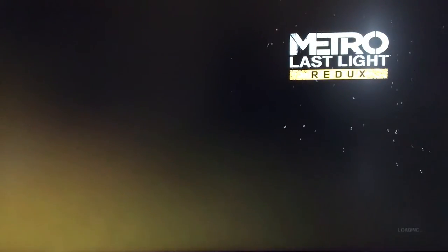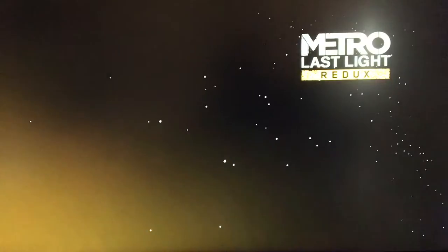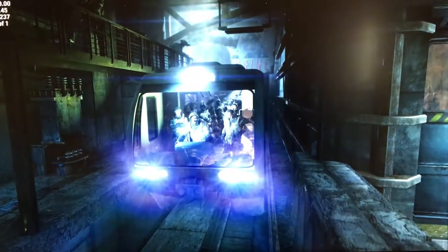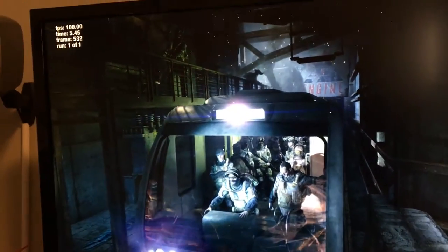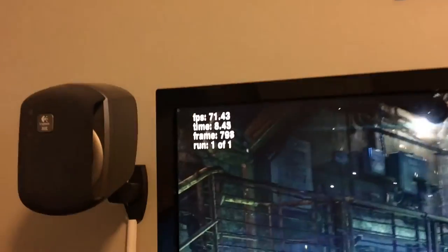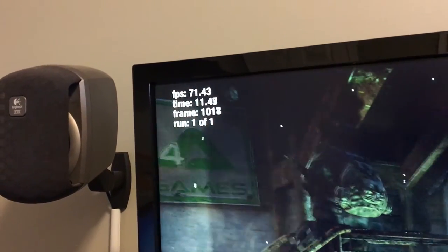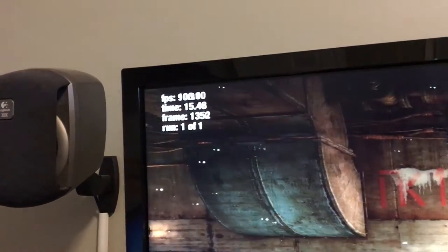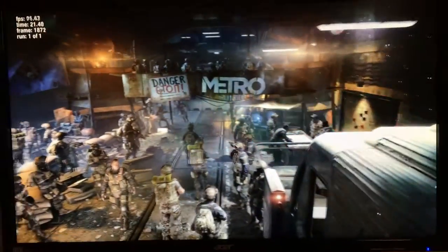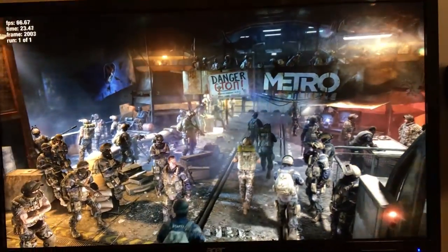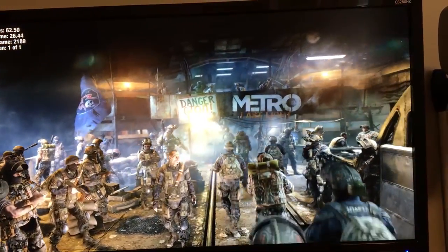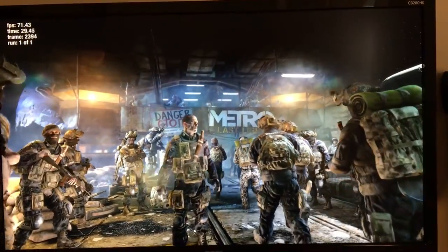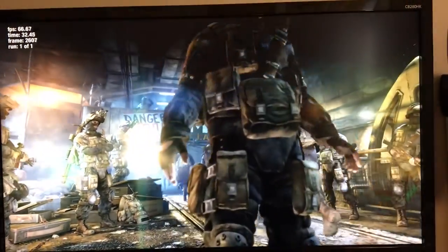So the benchmark is starting up. As you can see up in the upper left corner, you get frames per second readout, time, the number of frames that you're on, and what run you are, because remember like I said you can run this more than once. As you can see, the game is actually rendering a scene which is not exactly what you'd see in the game, but it's very similar to something that may show up in actual gameplay.